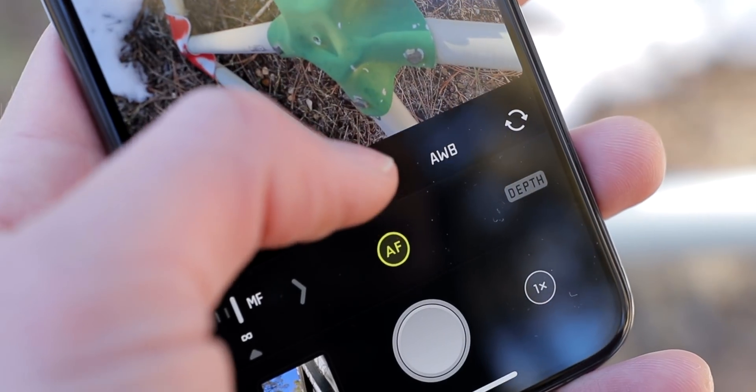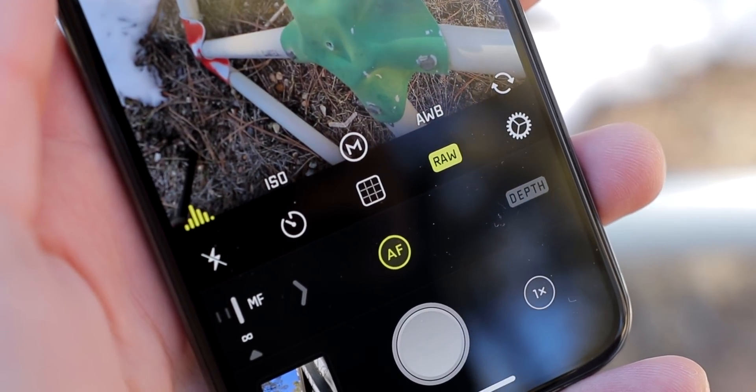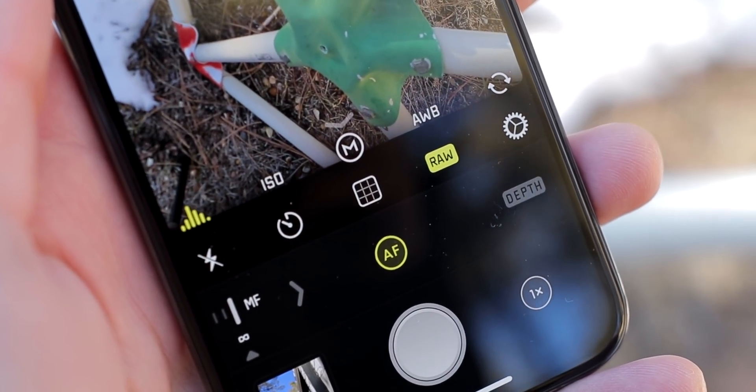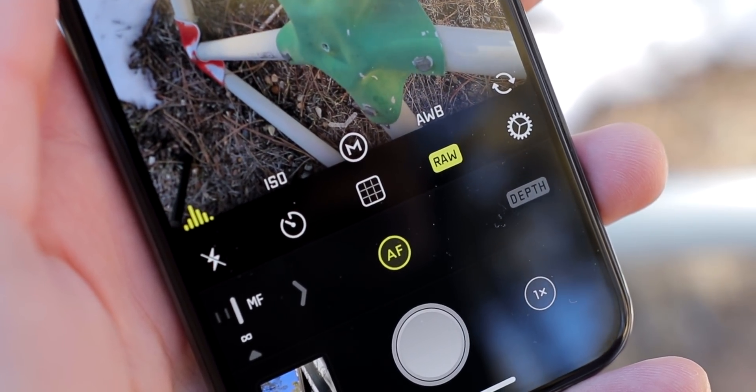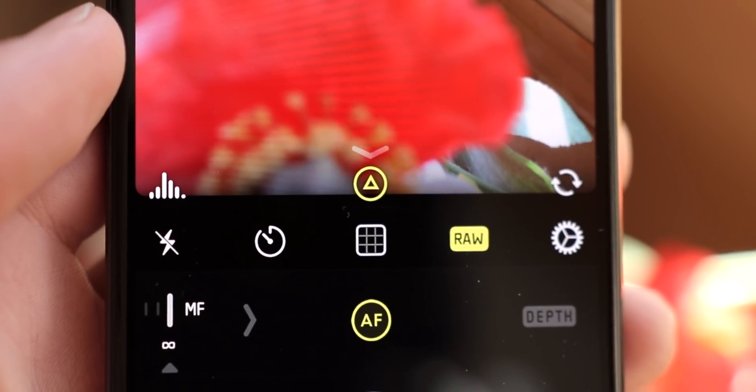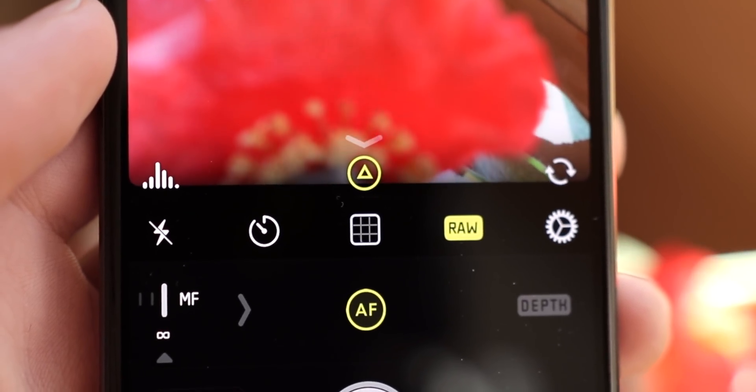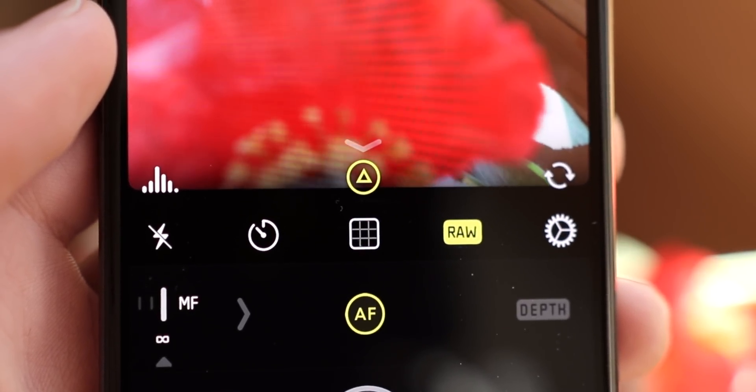We call that bar the quick bar. If you pull up anywhere on that row, you reveal the hidden portion. Here, you have a ton of useful toggles such as flash, raw, and timer.